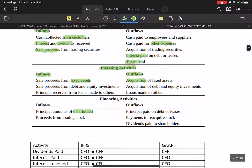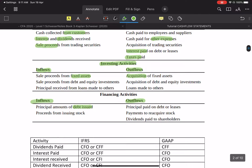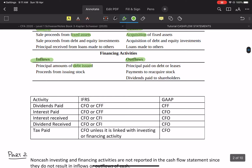For financing activities: if we have issued debt or bonds, cash received is an inflow; if we have retired debt, that is an outflow. There are differences between IFRS and GAAP. Under IFRS, if dividends are paid, you have flexibility — it can be part of CFO or CFF. Under GAAP, US-based entities can only show dividends paid in financing activities (CFF).